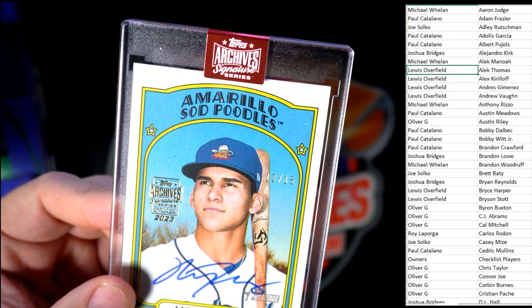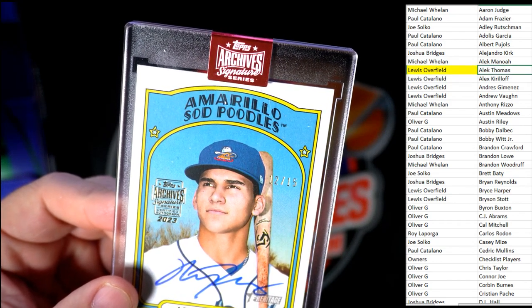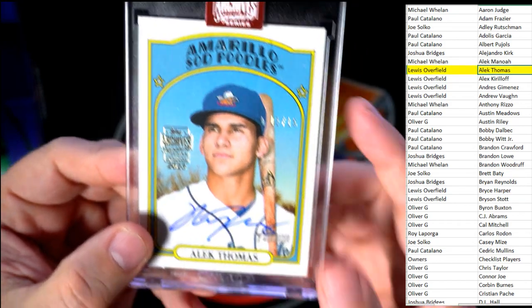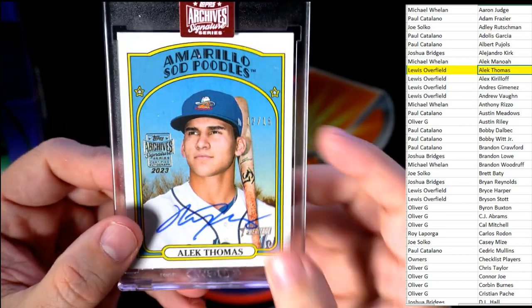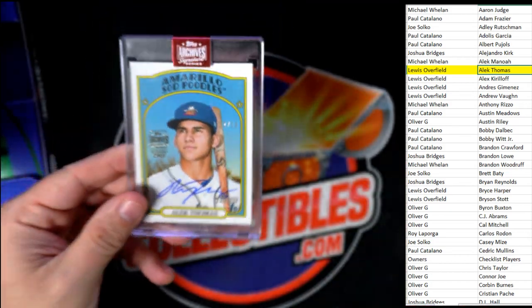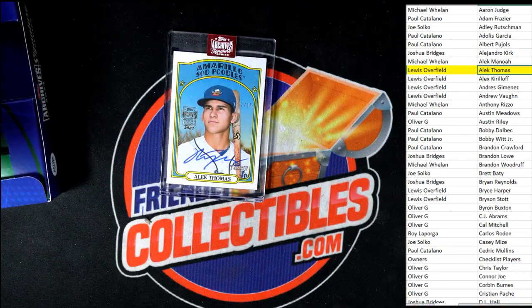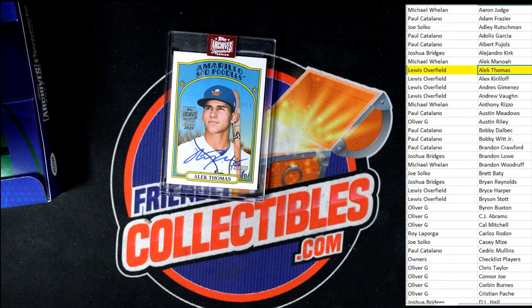Lewis, looks to be you, man. There you go, Lewis, coming out to you. Congrats on the Alec Thomas rookie card on-card auto.